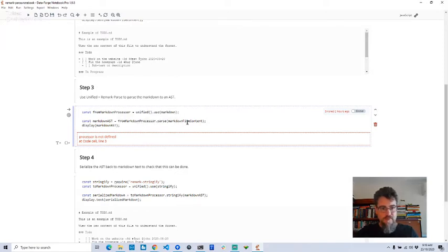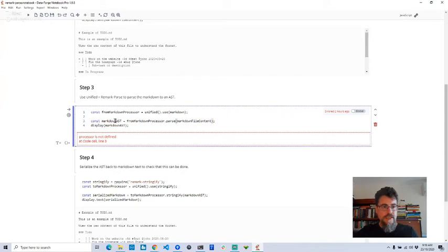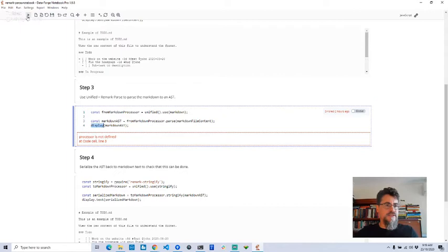Here we're basically parsing the markdown file content into the abstract syntax tree and displaying it so we can visualize it. I'm just going to run this now so you can see it.